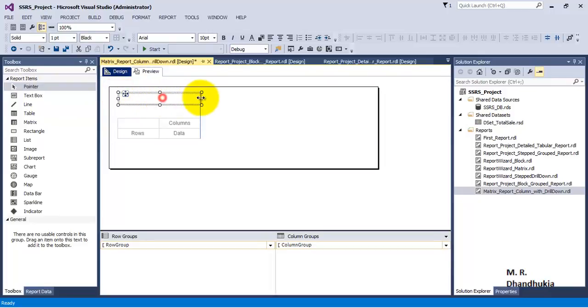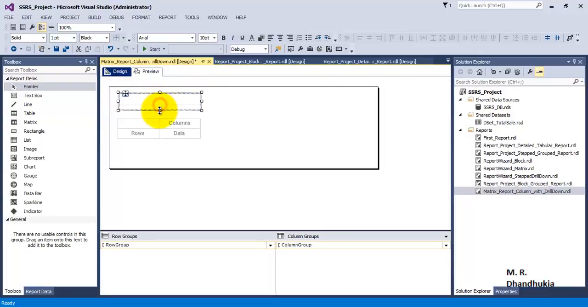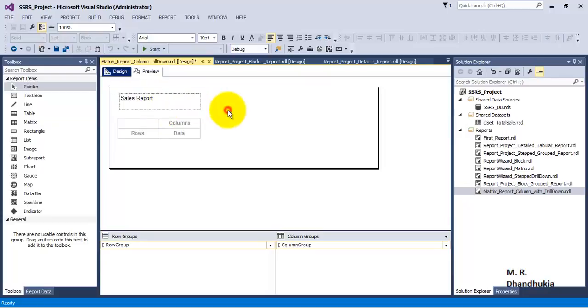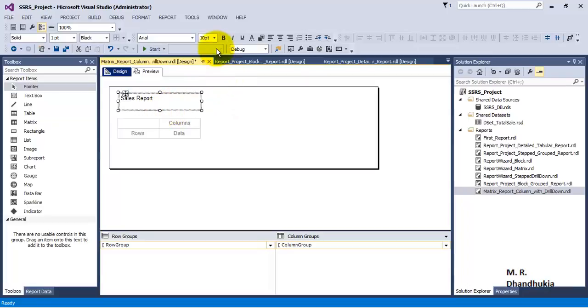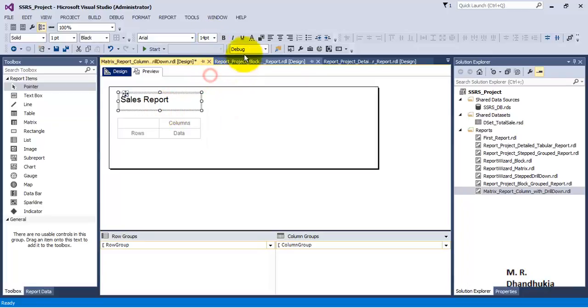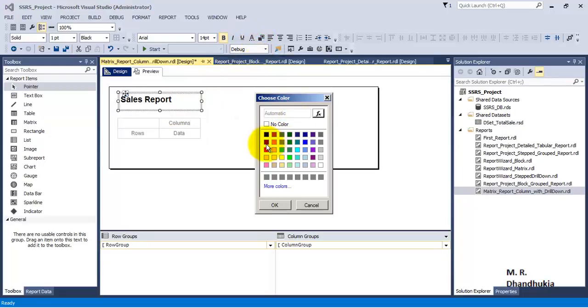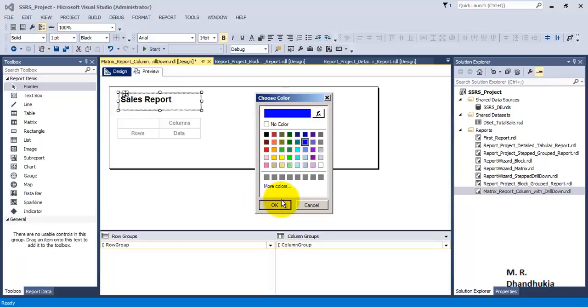Let's change the font, make it bold, and change the color for the heading.